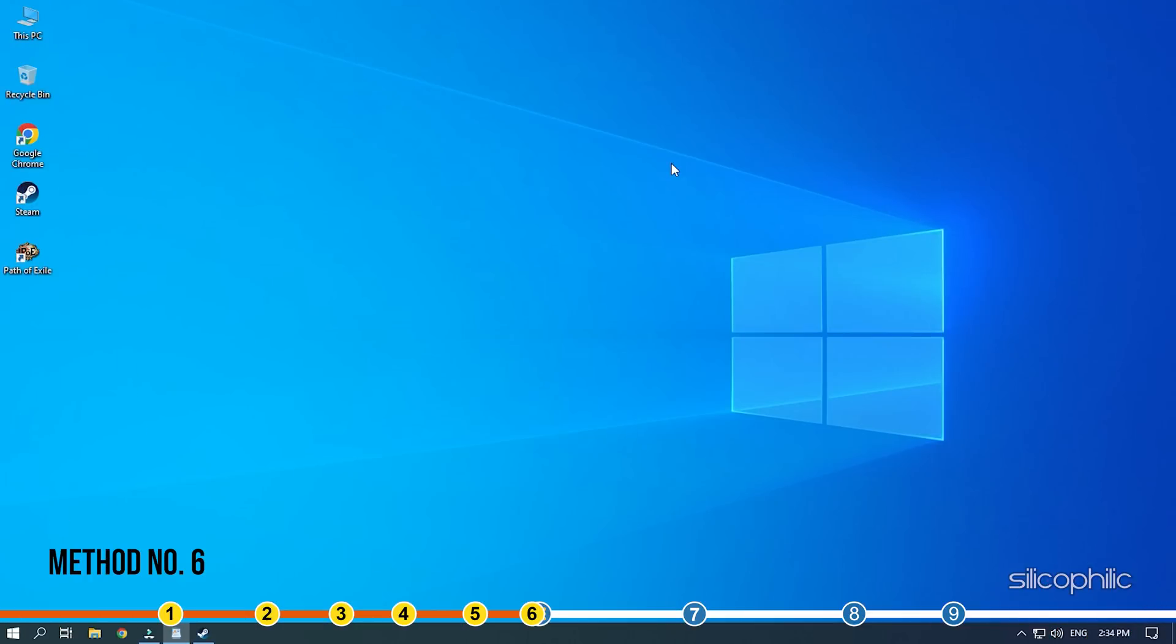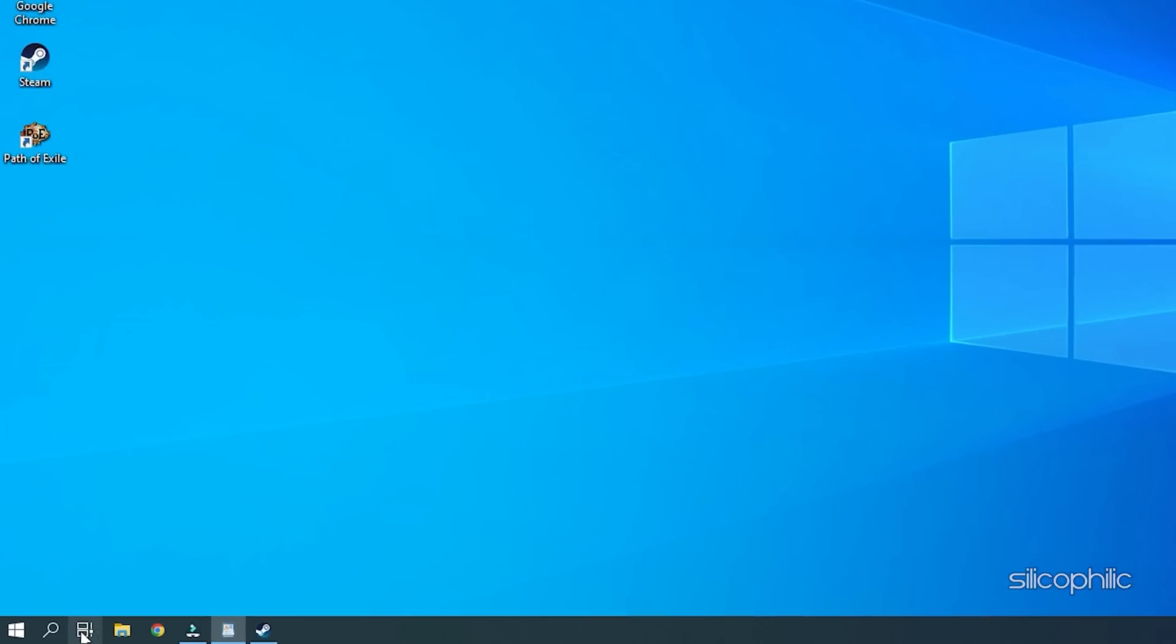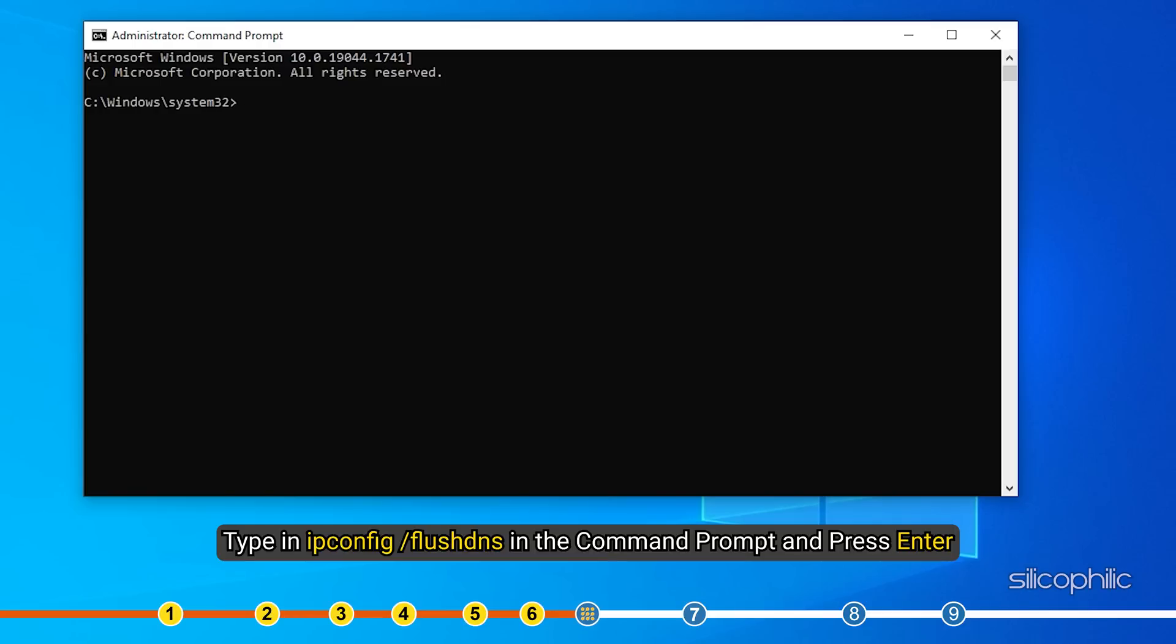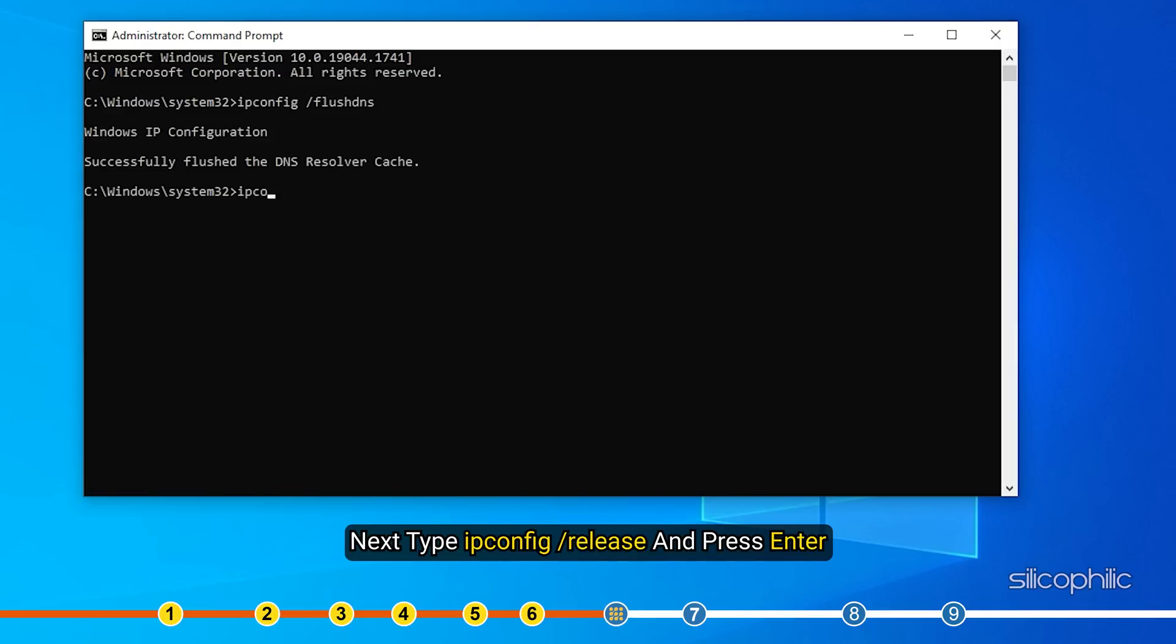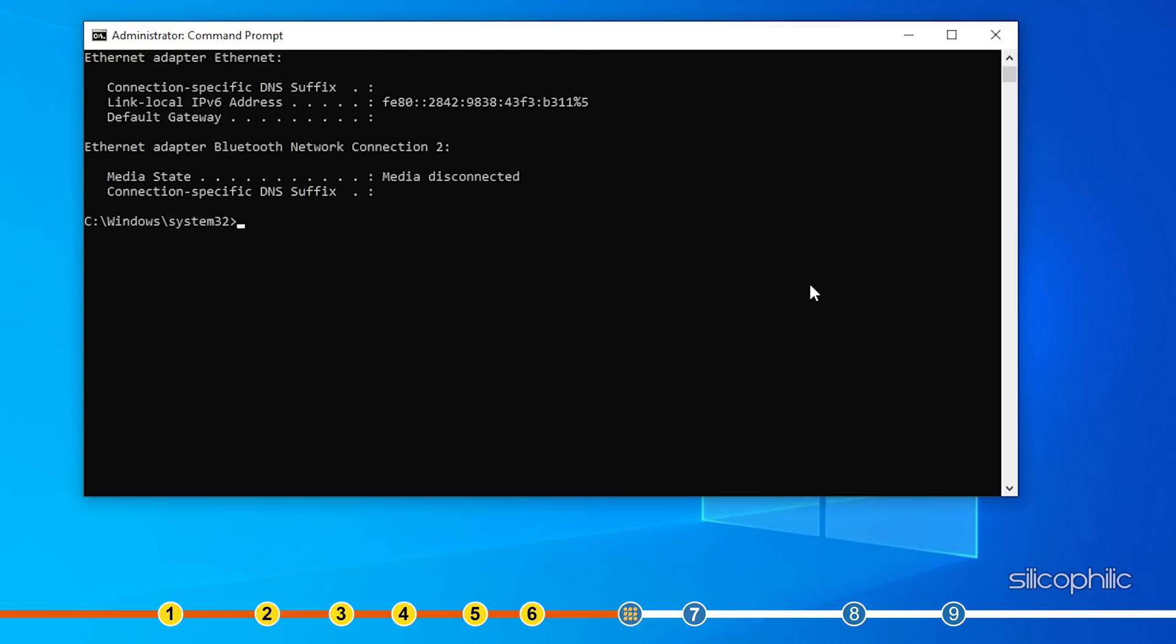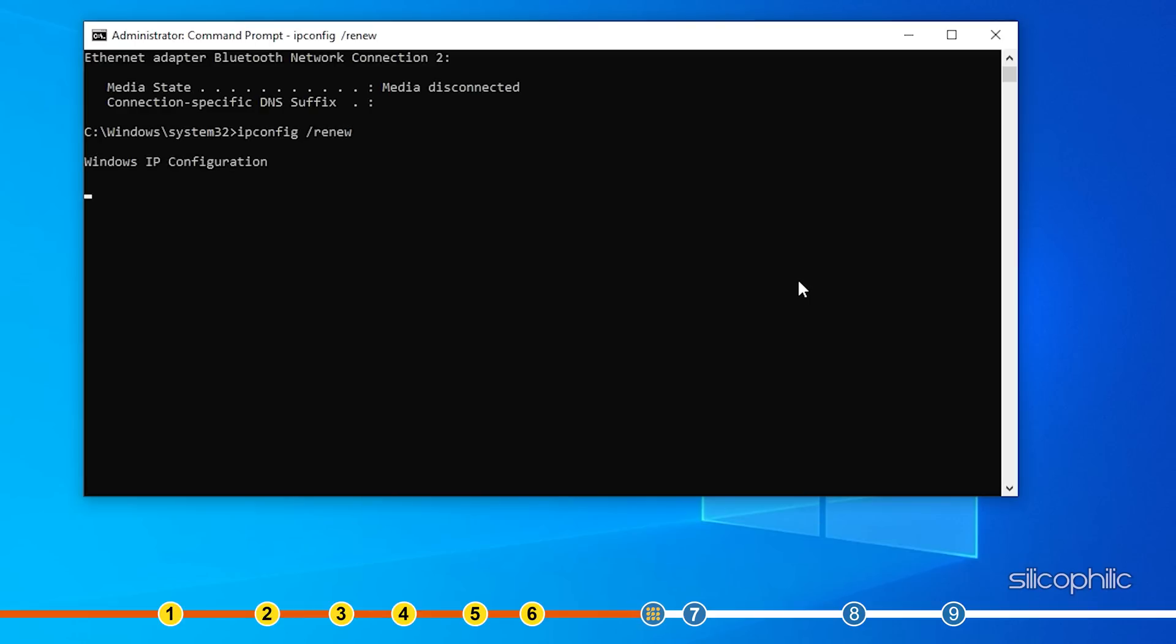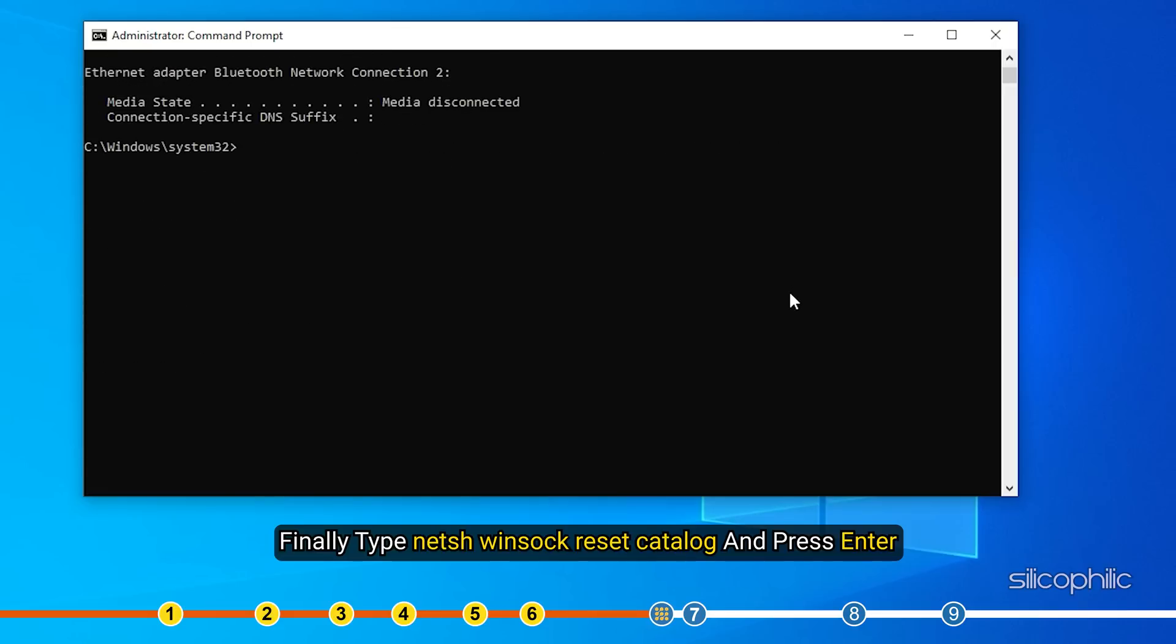Method 6. The next thing you can try is flushing the DNS and resetting the network settings on your PC. Search for CMD in the Windows search bar and run it as administrator. Type in ipconfig space forward slash flush DNS in the command prompt and press enter. Next, type ipconfig space forward slash release and press enter. Next, type ipconfig space forward slash renew and press enter. Finally, type netsh winsock reset catalog and press enter.